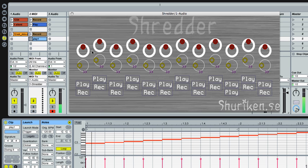These knobs up here with the red little handle are pitch. So you can adjust the pitch of what you just recorded.